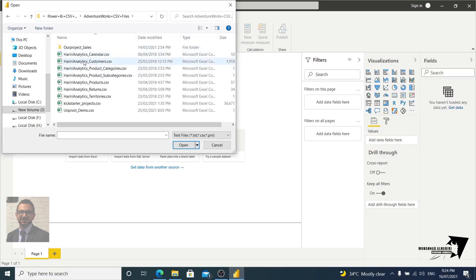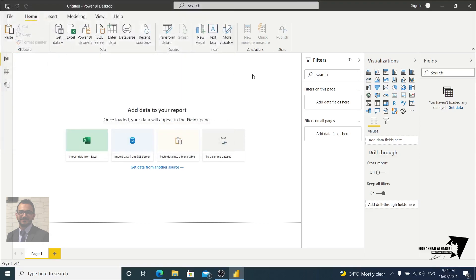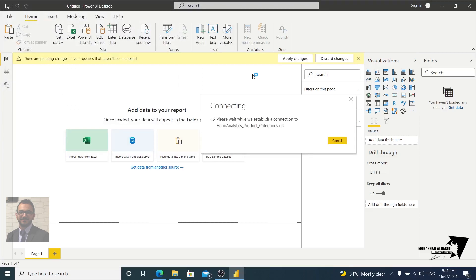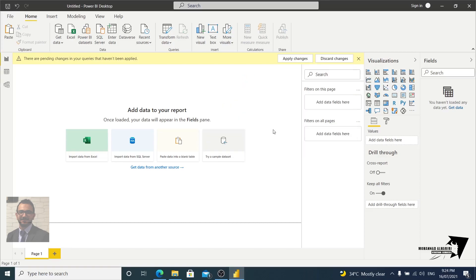Yeah, for example let's take this one, the categories. Yeah, we connect the Hariri Analytics Product Categories, and as you see here...